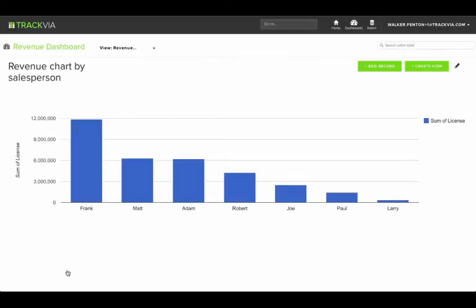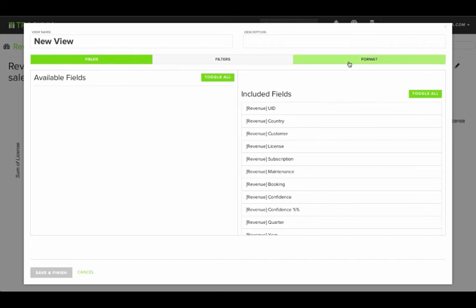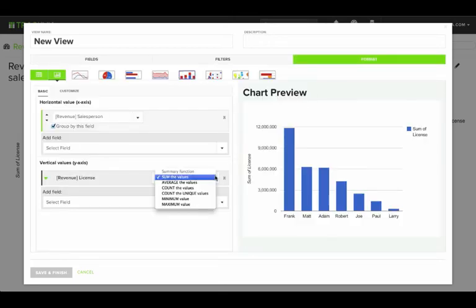Now there's one other chart I'd like to see. And that will tell me how many deals each salesperson is working. To do this, I'll just create another view.